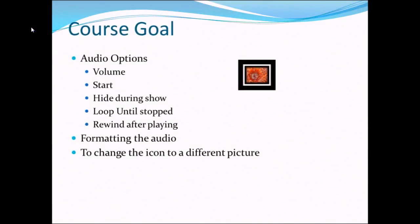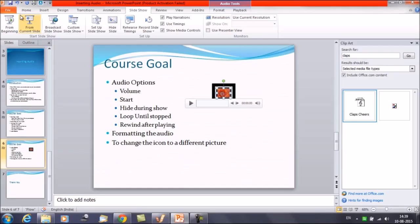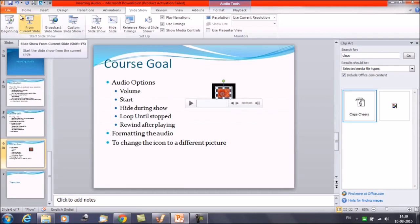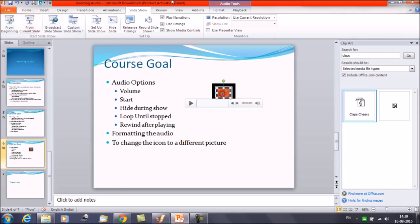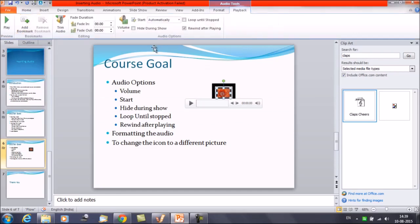Now I am going to see that the audio file is here on the slide already. But we have changed the icon. Instead of the speaker there is some other picture coming up here. So this is how we can change the icon, the volume icon. And we have seen that what are the options available. What are the options we can change for an audio file. We can change the volume, the startup type.